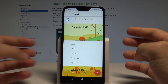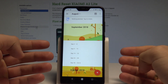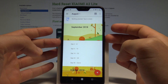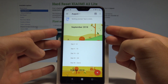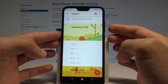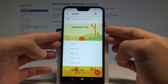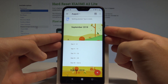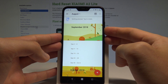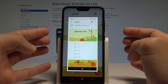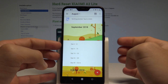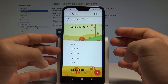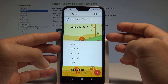Now let's assume that I want to save the following screen. All I need to do is simply press together the power key and volume down — press those two keys simultaneously. And as you can see, the device just took a screenshot. Let me show you again.